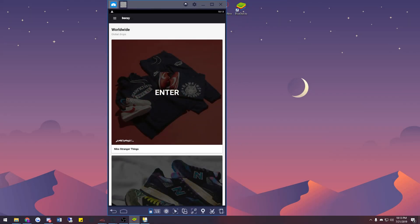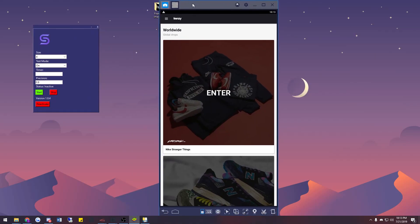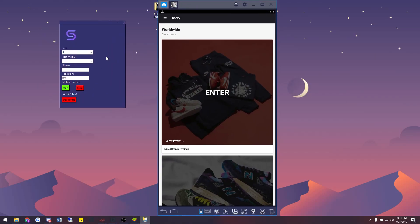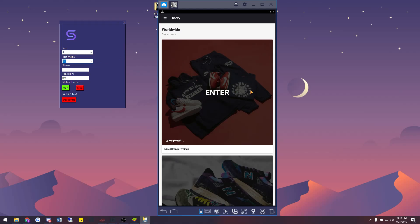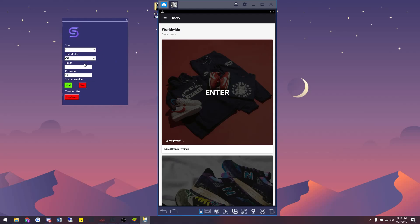Now open up the bot. You have the size tab showing all available sizes, and you have the mode selector. You can set it to test mode on or test mode off, or test sale. Test sale is available for first-time Frenzy users — it doesn't actually check out, it just proceeds to a certain point in the transaction and stops. If test mode is off, it will try to cop whatever you're going for.